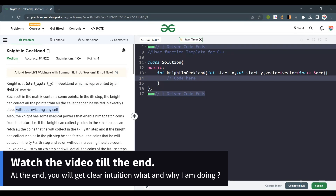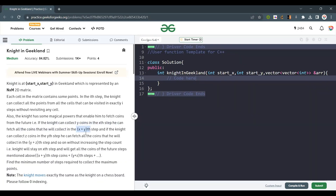It is important that we do not have to revisit the cell. Also, the knight has some magical power that enables him to fetch coins from the future. That is, if the knight can collect y coins in the x-th step, he can fetch all the coins in the x plus y step as well.